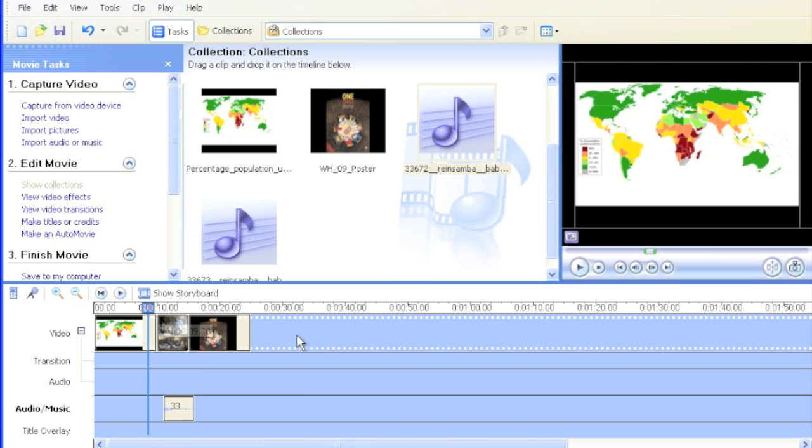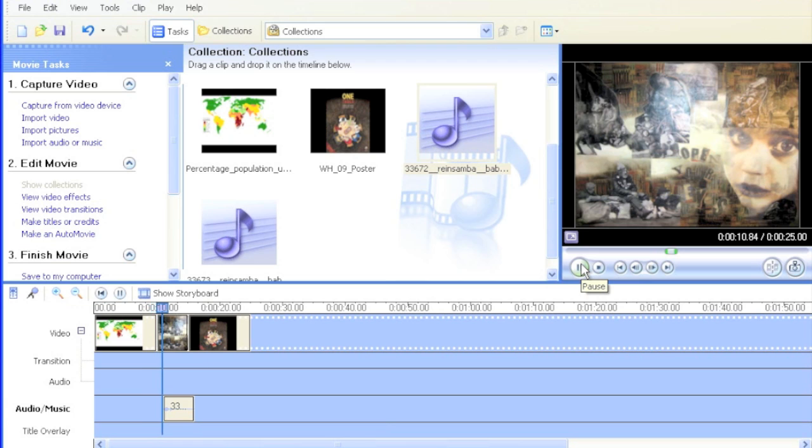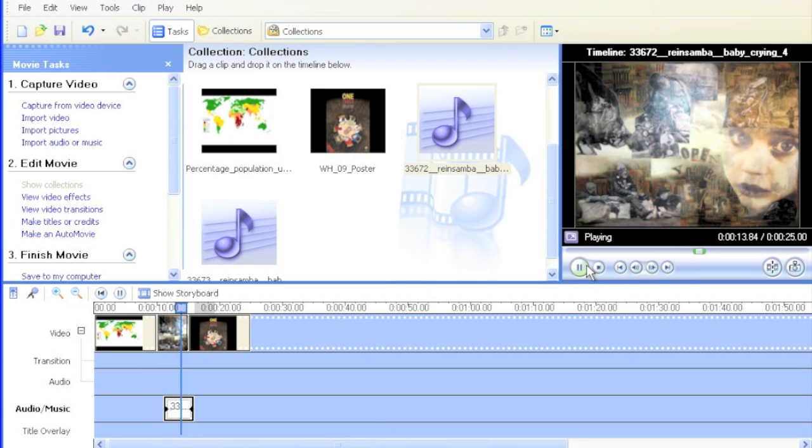If I click on Play over here, you'll see silence while the map is on, and then when it changes pictures, we have the baby crying.